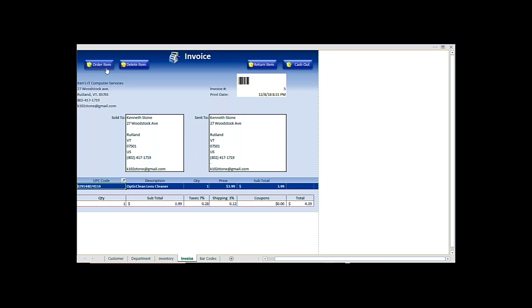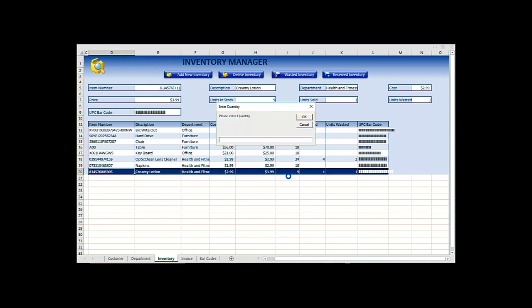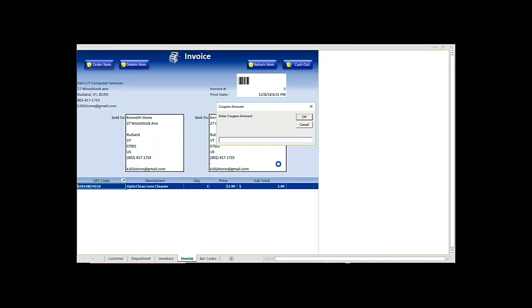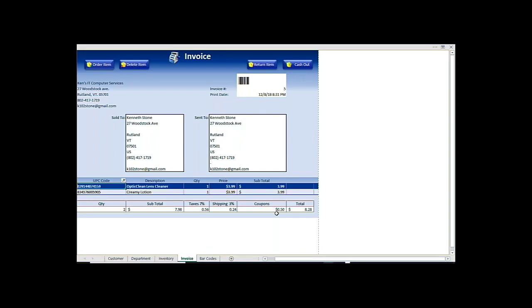Add one more item. Add one of these. And say there's a 50 cent coupon on this one. So now you got your total.